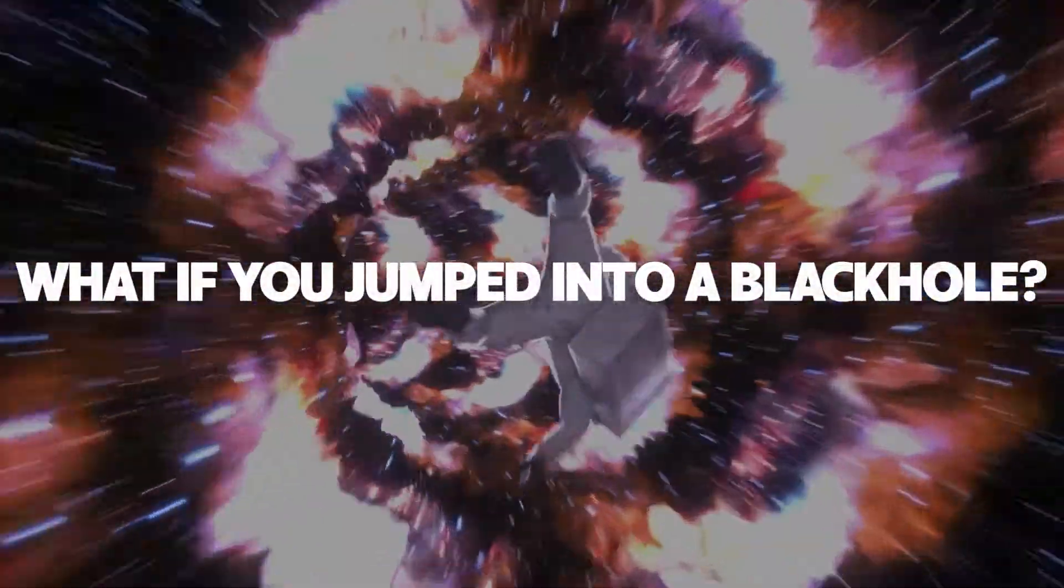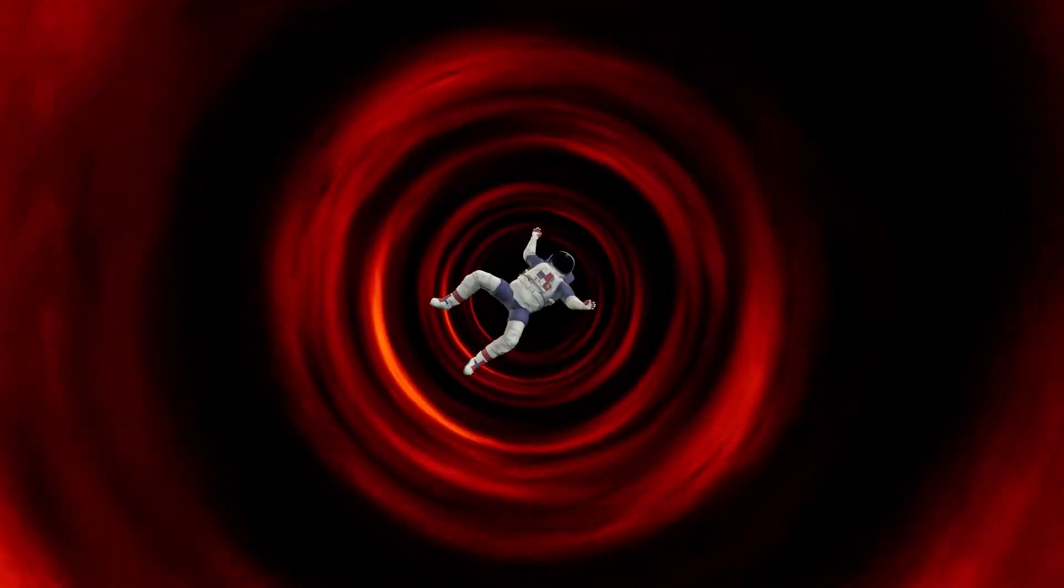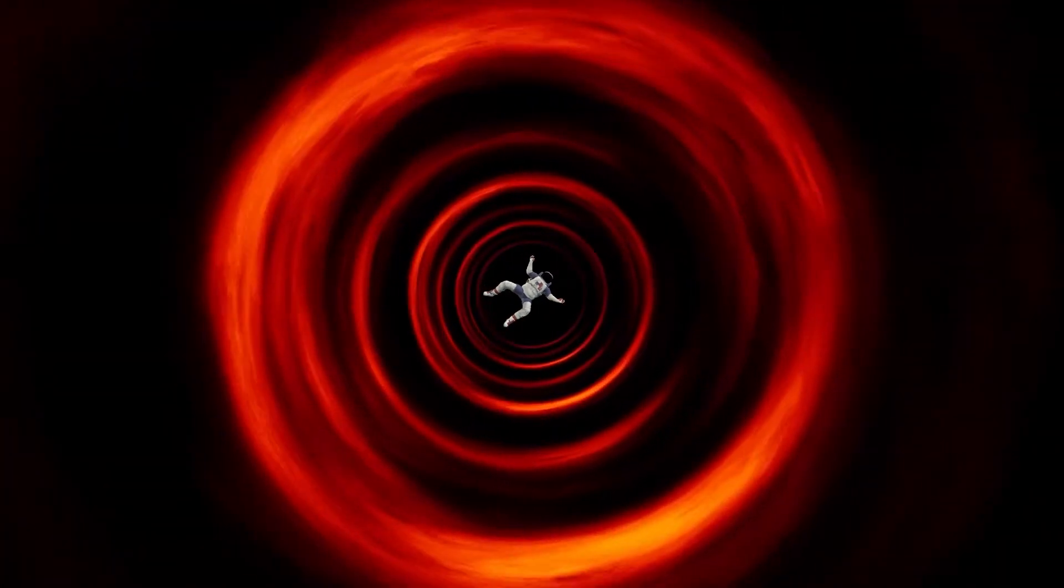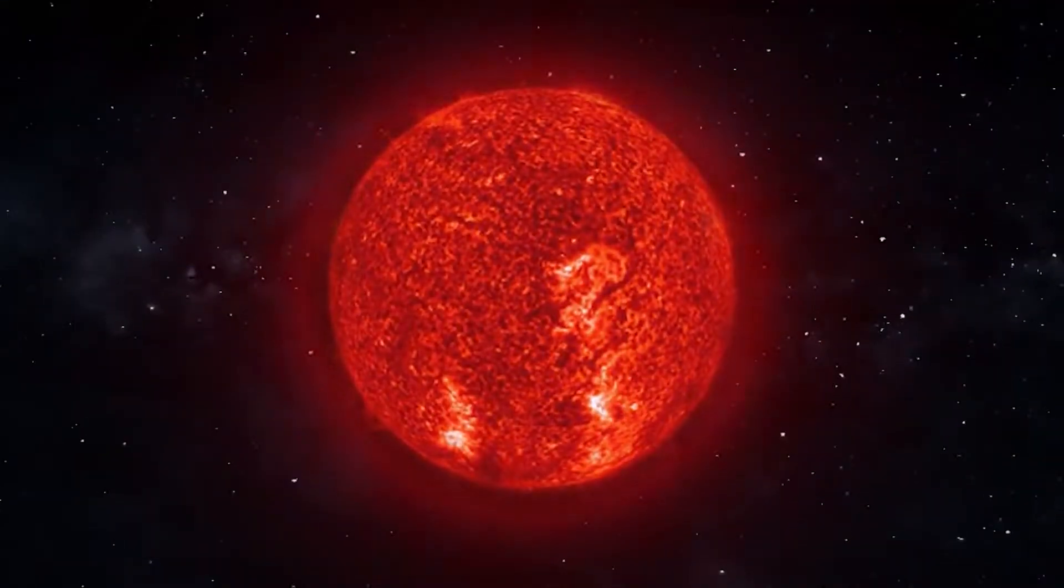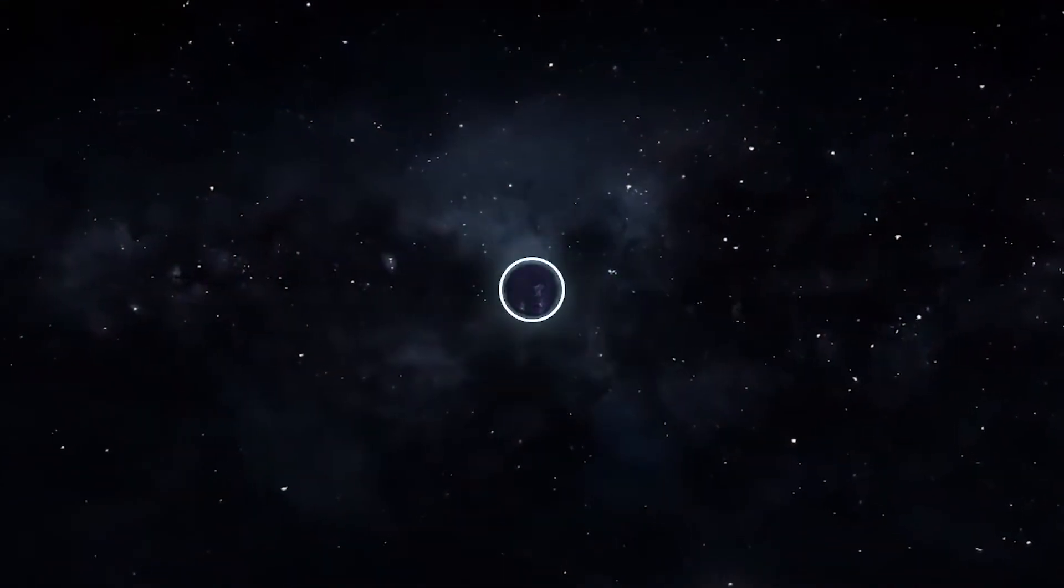What if you jumped into a black hole? You probably know this already, but black holes are the remnants of stars like our sun.